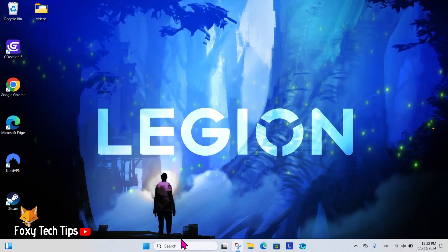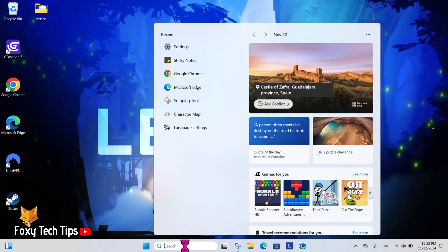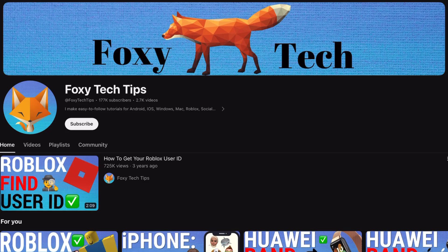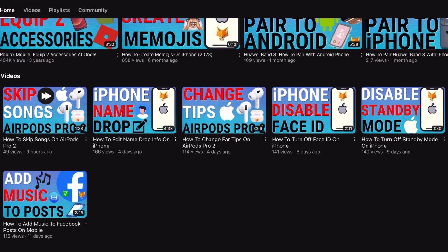Welcome to a Foxy Tech Tips tutorial on doing a network reset on Windows 11. If you find this tutorial helpful, please consider subscribing to my channel and liking the video.